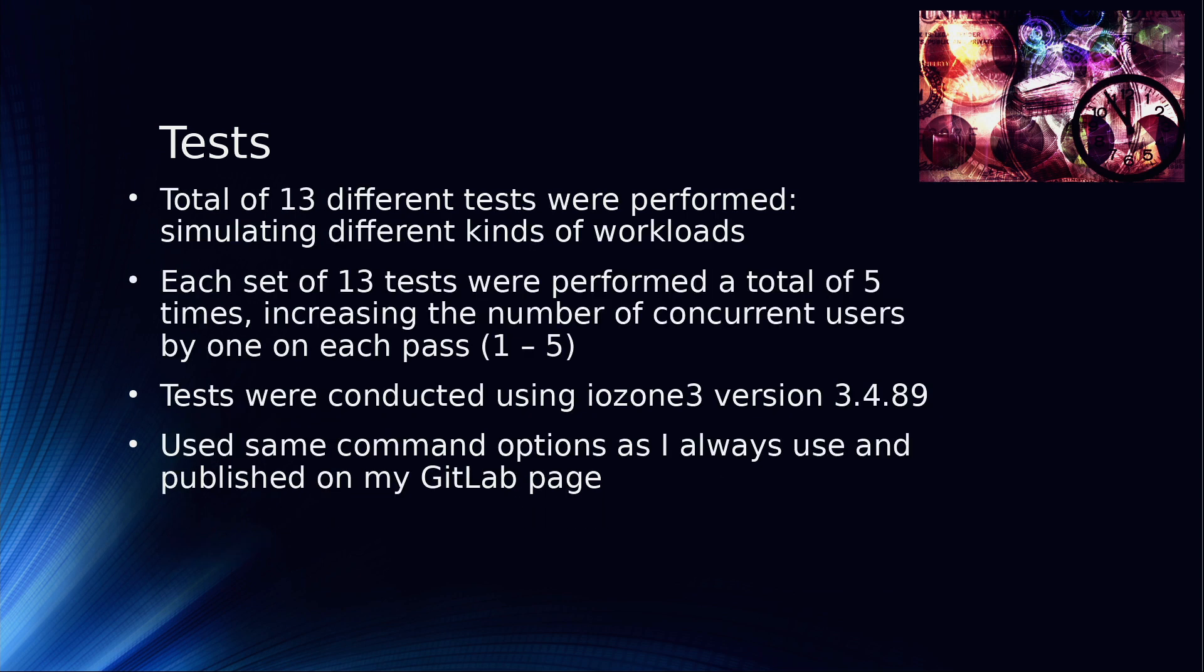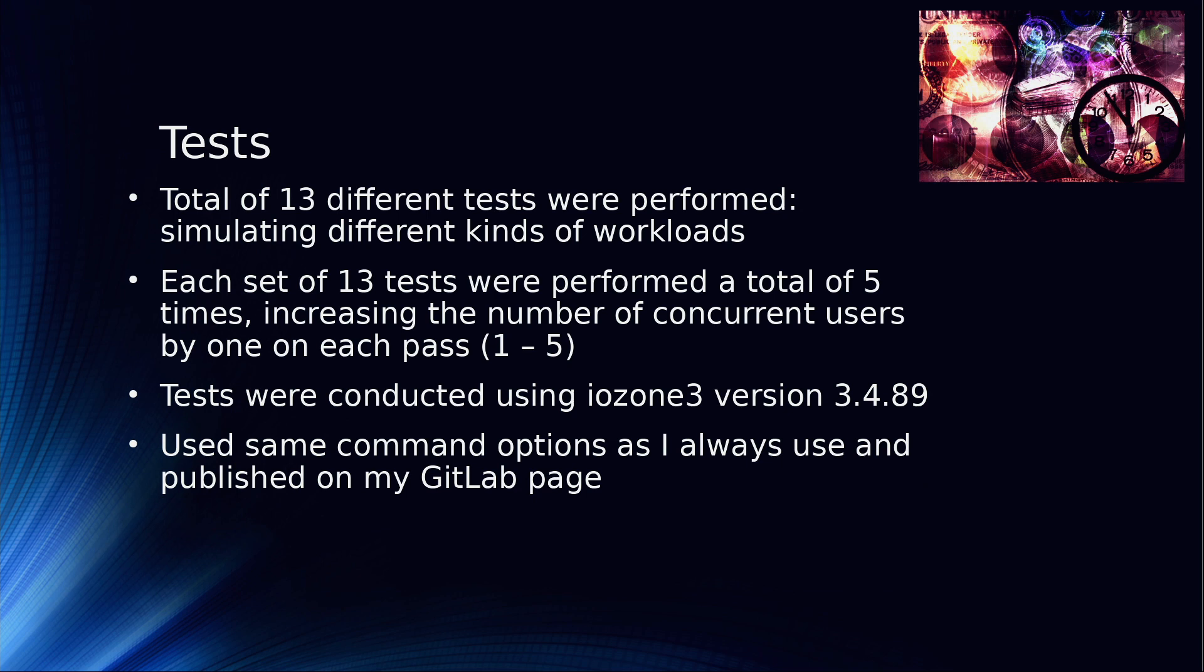I took a number of passes at this. So I formatted the Samsung SSD between file system tests and then rebooted the system, mounted it up and started the test. The 13 tests that I usually run, each performed a total of five times, increasing the workload by one on each pass, starting with one concurrent user and working up to five concurrent users. I'm using IOZone version 3.4.89.